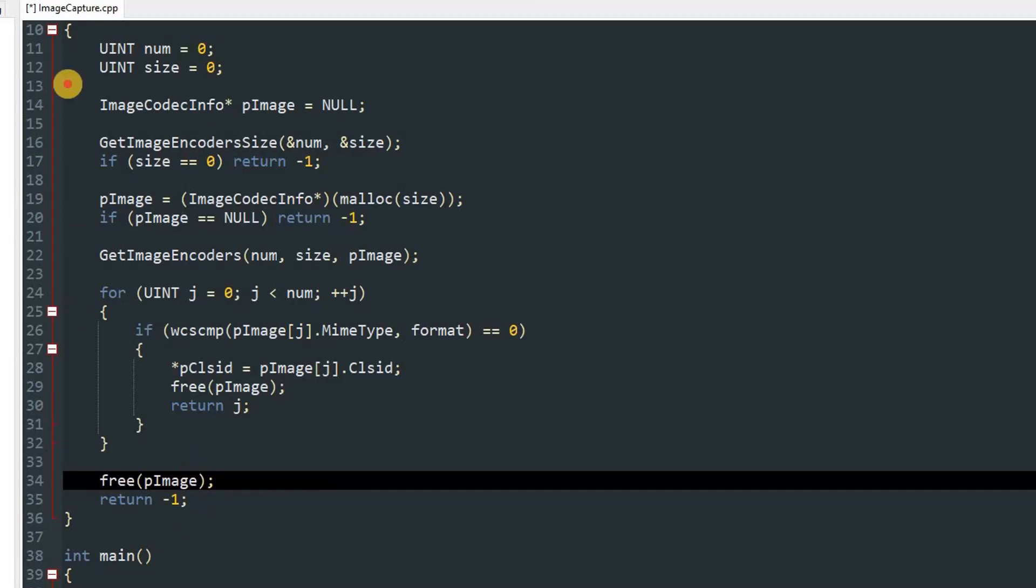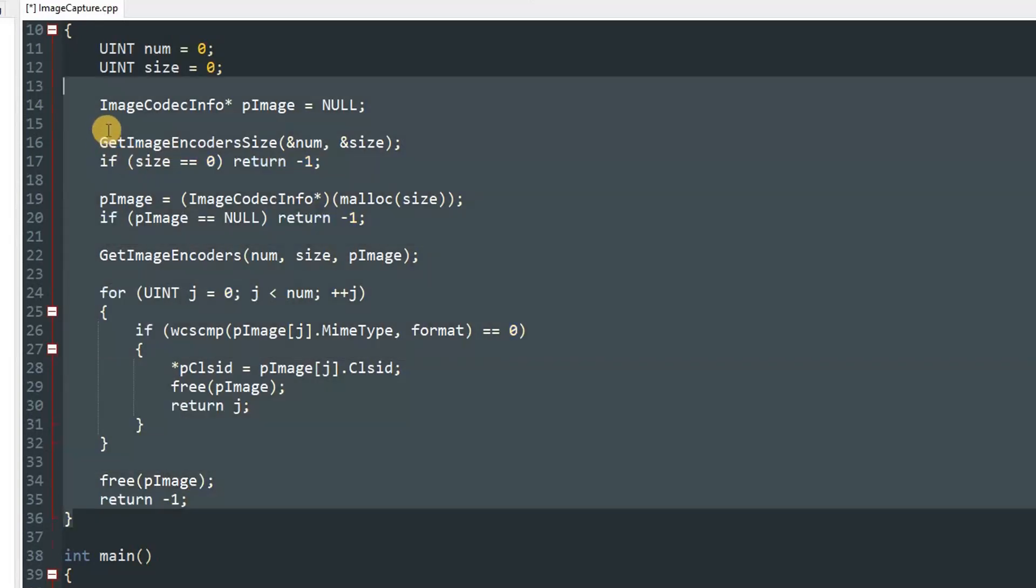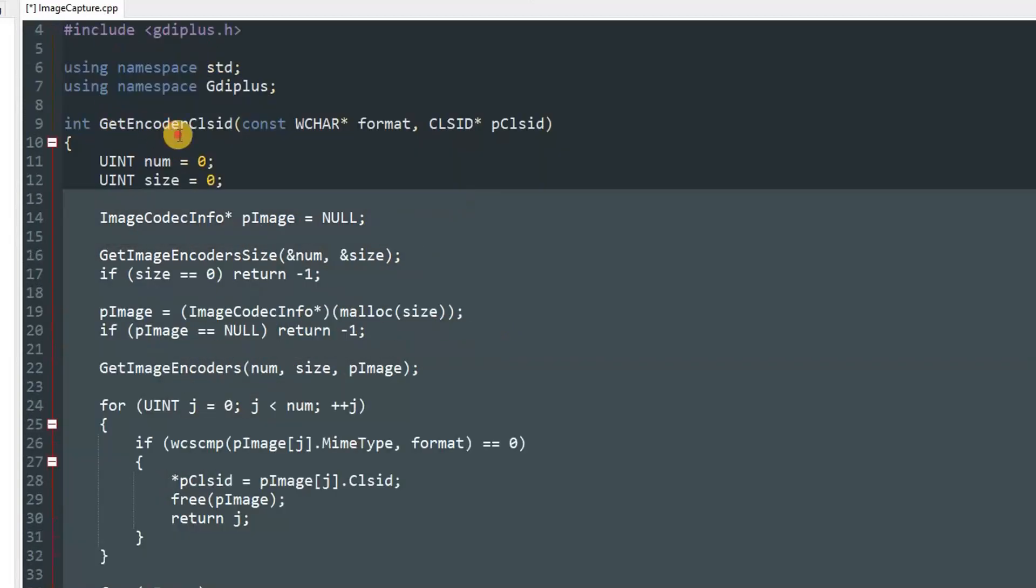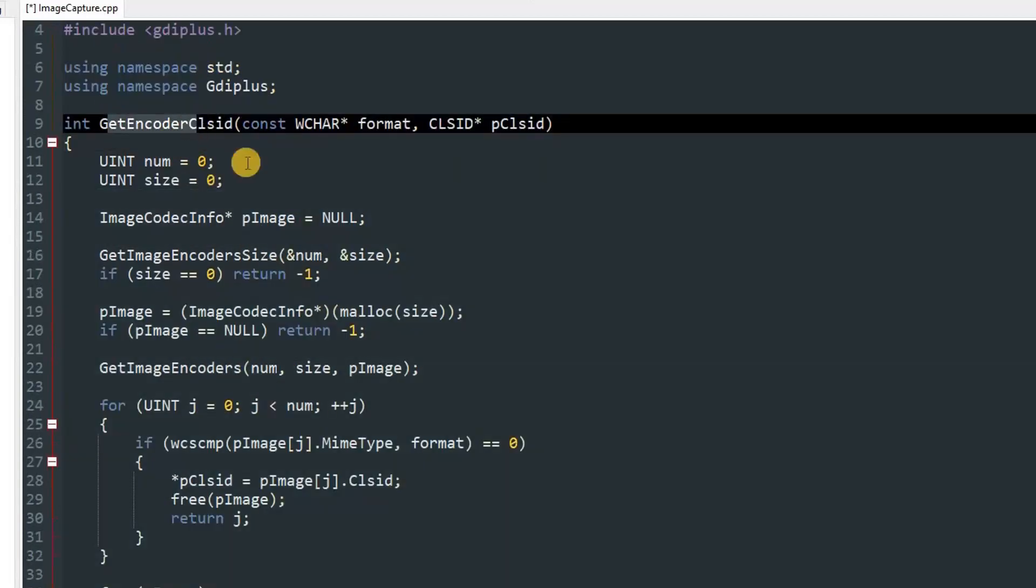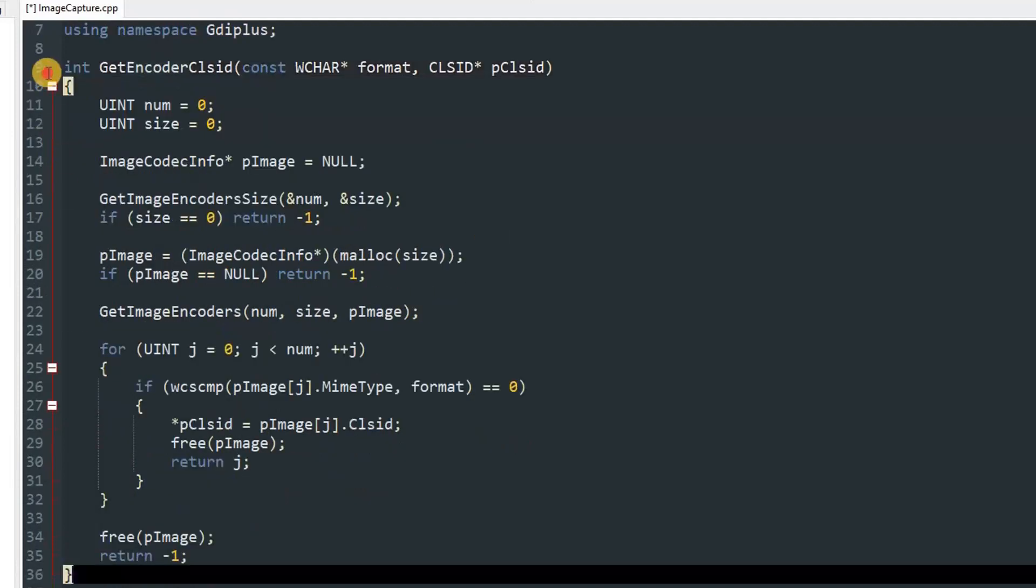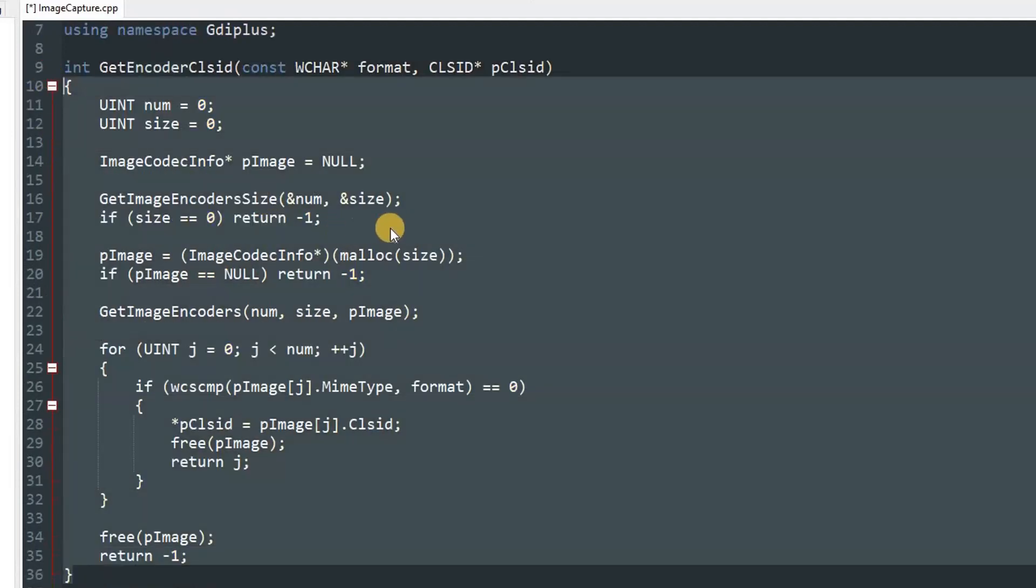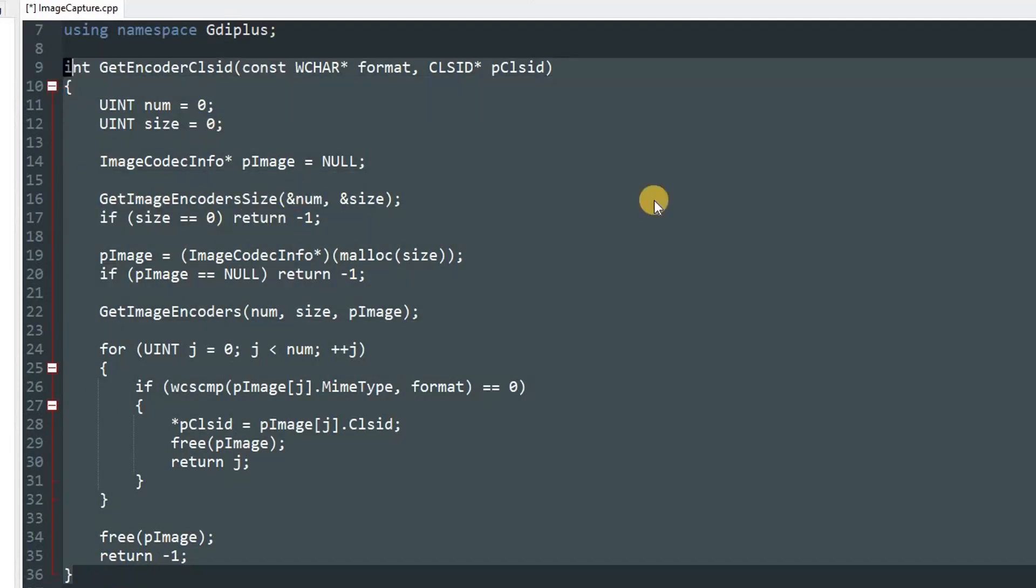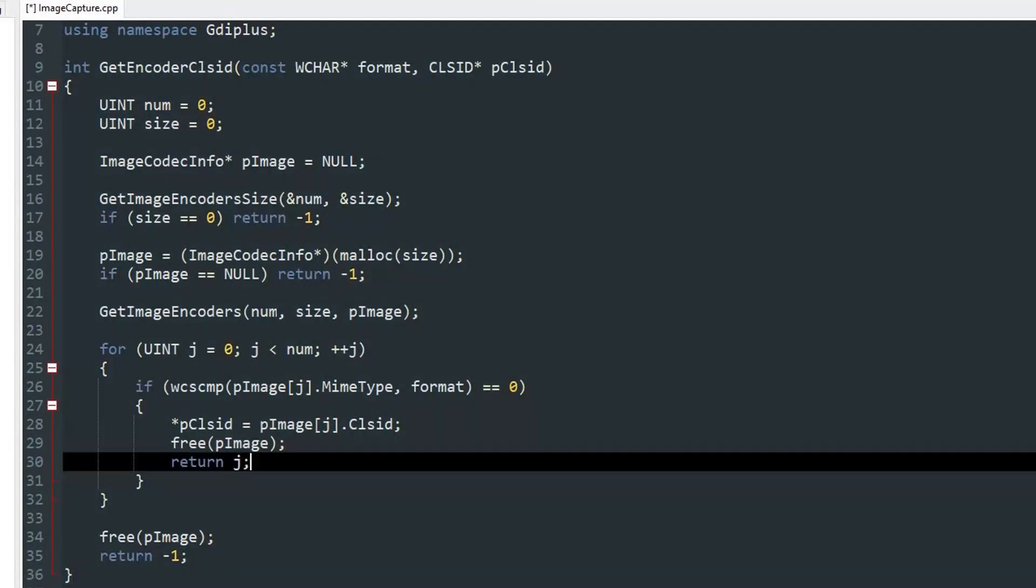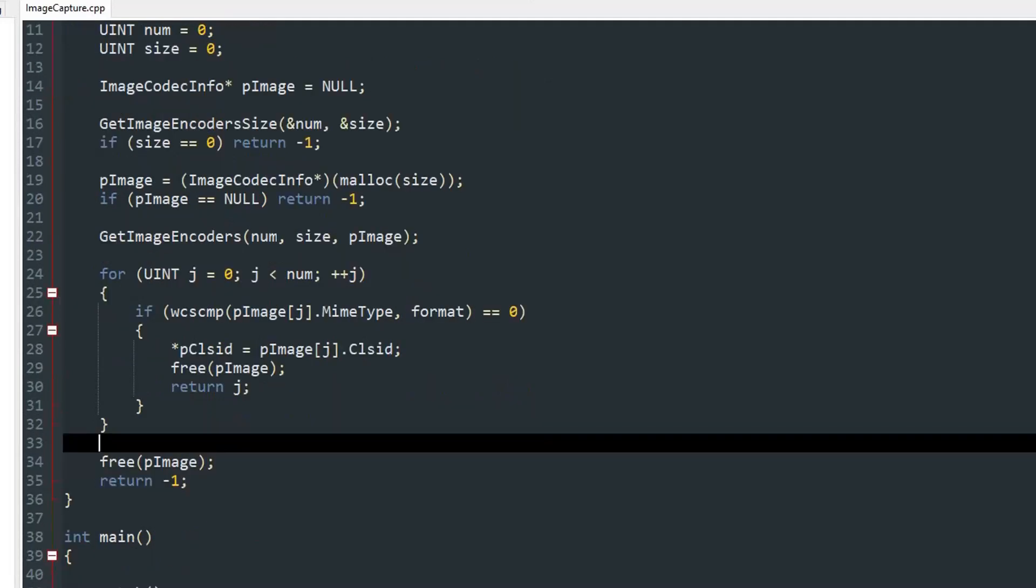If it's 0, then we'll set pClsid equal to pImage[j].Clsid. After that we'll free pImage and return j. And after the for loop we'll again call free pImage. This function will help us get the encoder of the image file. This will help us for encoding the bitmap data as PNG or JPEG. This function is from Windows documentation. You can go ahead and compile it and check if there is any error. As you can see there is none.